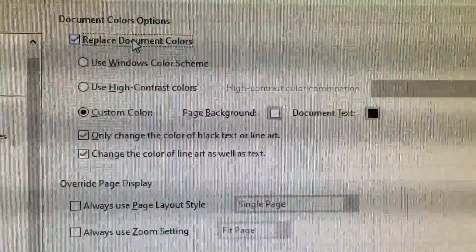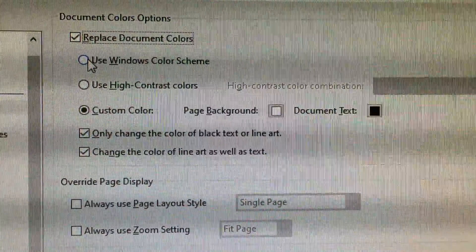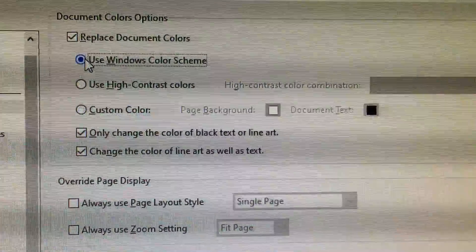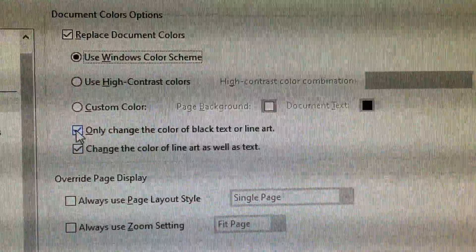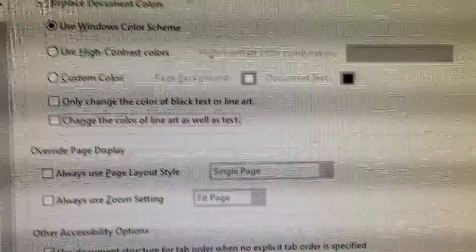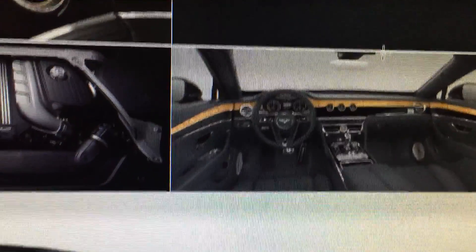You need to check Use Windows Color Scheme and you may uncheck these two. Then just click OK and that's pretty much it.